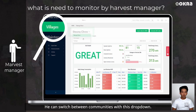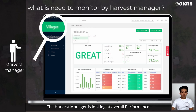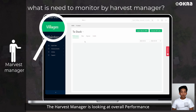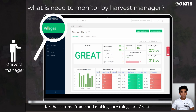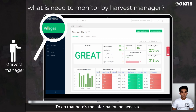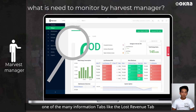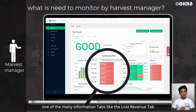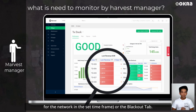They can switch between communities with this drop-down. The Harvest Manager is looking at the overall performance for the set timeframe and making sure things are great. To do that, here's the information they need to look at in Harvest. If the network is not performing well, the Harvest Manager checks one of the many information tabs, like the lost revenue tab that explains which households are losing revenue for the network in the set timeframe.